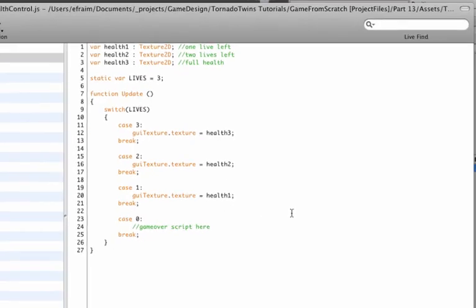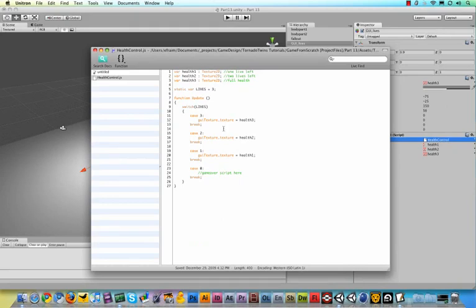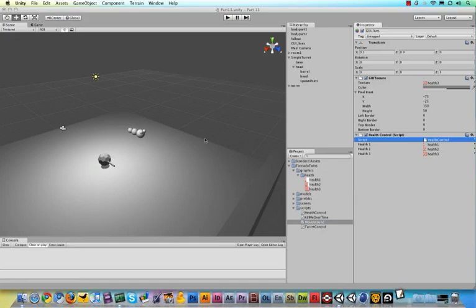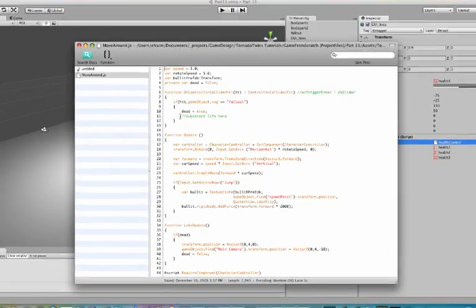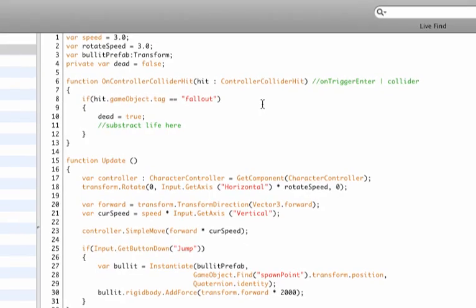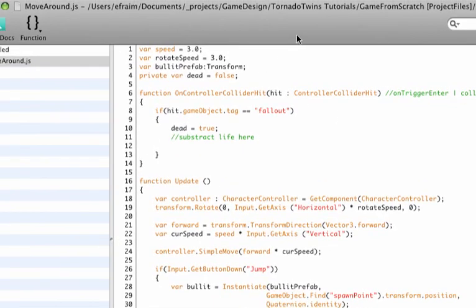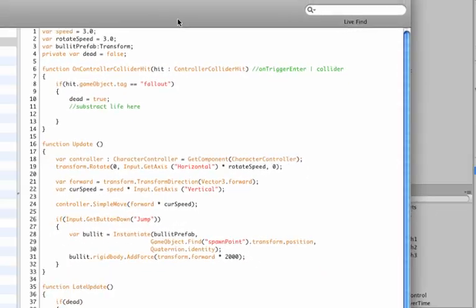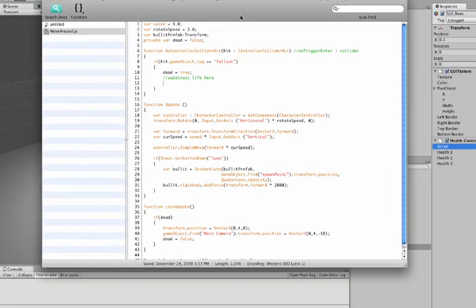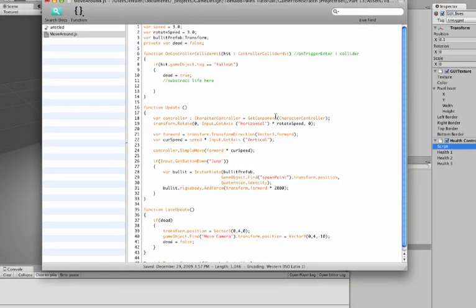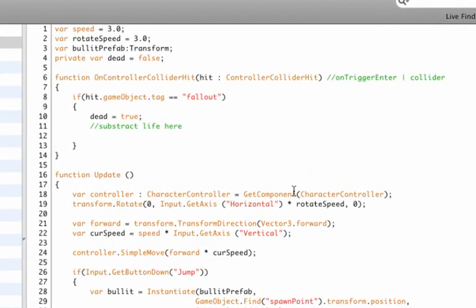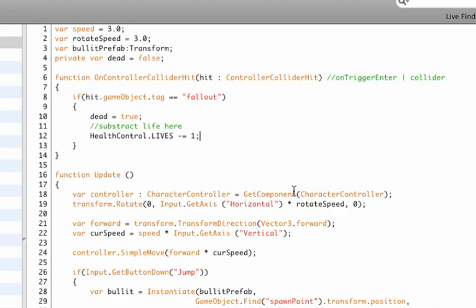Now we've already defined this in the previous video, simply by opening up our move around script. I've added a little code here that says subtract life here. Now what I will do is I need to access this global variable that I have made. To access this global variable, the only thing you need to do in Unity is use the name of the script file, which is HealthControl, dot, and then the variable LIVES. And then we just died in this part of the code, so I'm going to say minus equals one, which means we subtract one off of this variable. Okay, let me play the game and see what happens if I plunge to death.